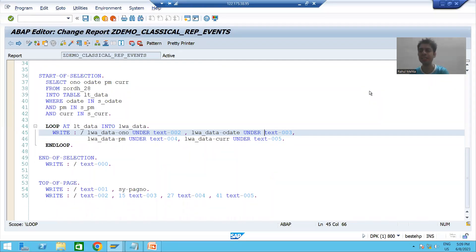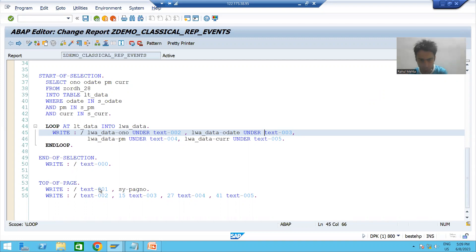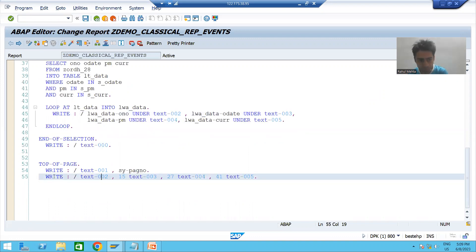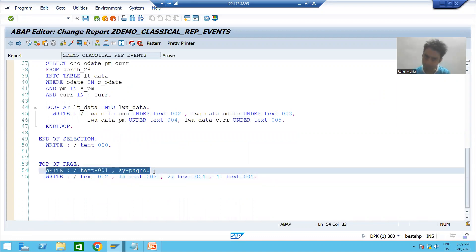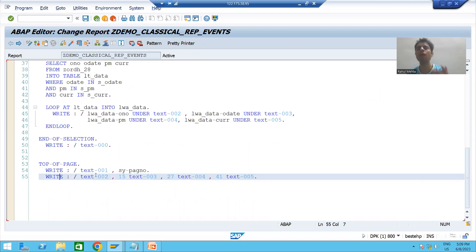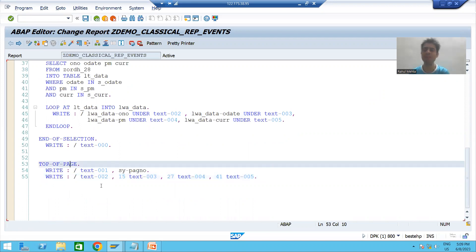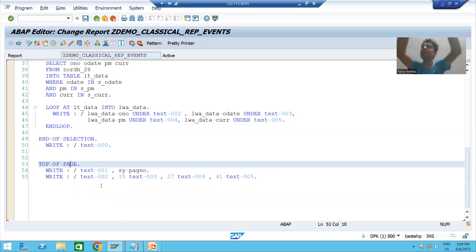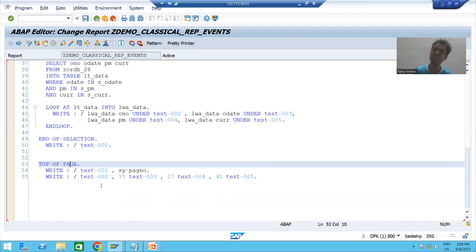Hello everyone, we will continue the topic classical report events. In the previous video we started with the top of page event — we wrote logic to print the page number and column labels as part of the top of page event. As we know, whatever logic you write in top of page will print at the beginning of every new page.